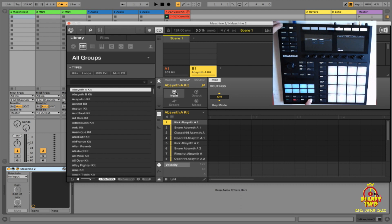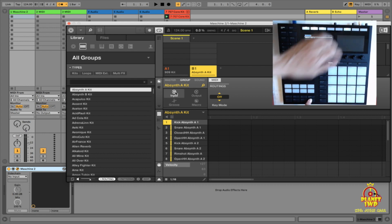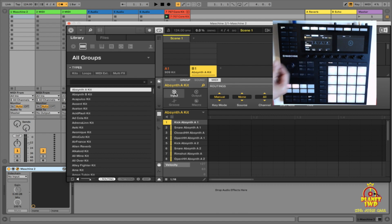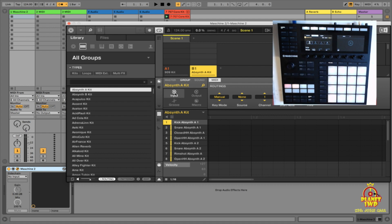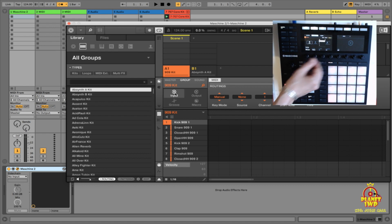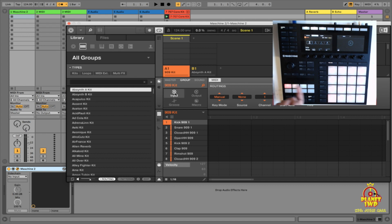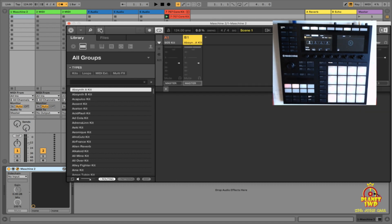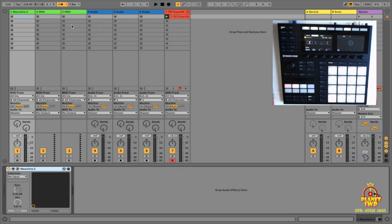Next, go into the Input section. You can also do this from the controller itself — it's faster. Set the input to Manual — that lets us assign a specific MIDI channel to each drum kit. Every drum kit should have its own MIDI channel. I'll set MIDI channel 1 for the first group, and MIDI channel 2 for the second group. So my 909 kit is on MIDI channel 1 and my abstract kick is on MIDI channel 2.